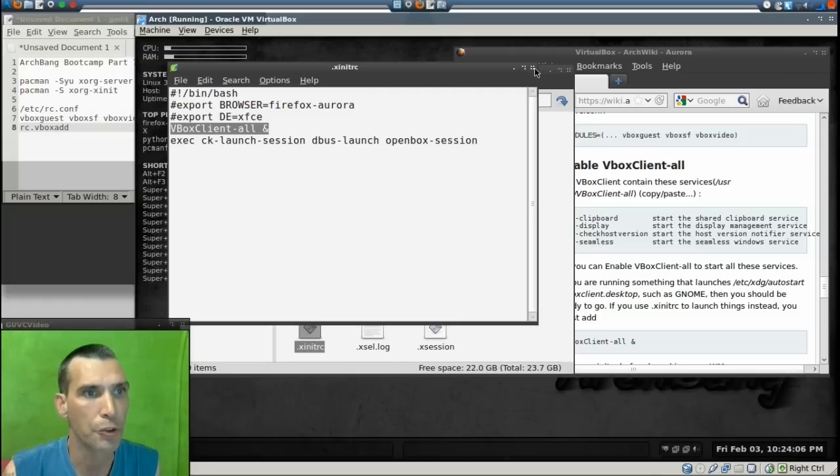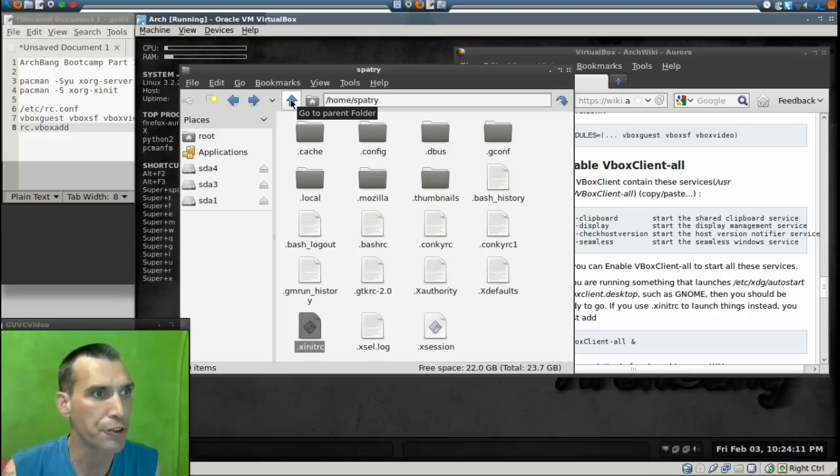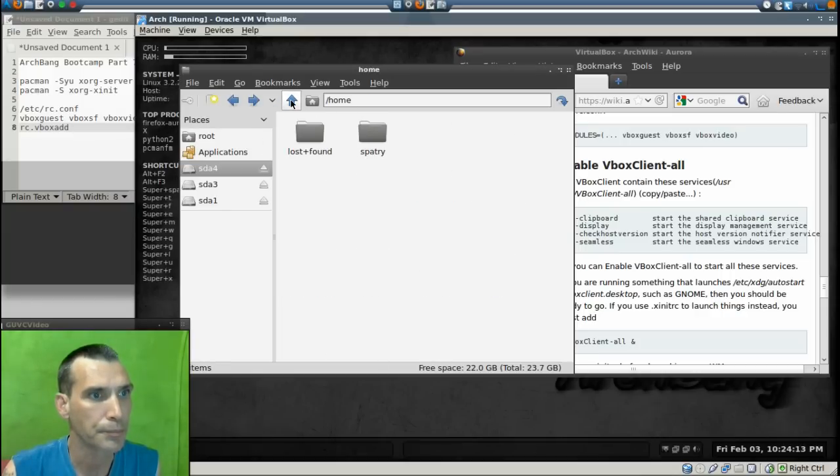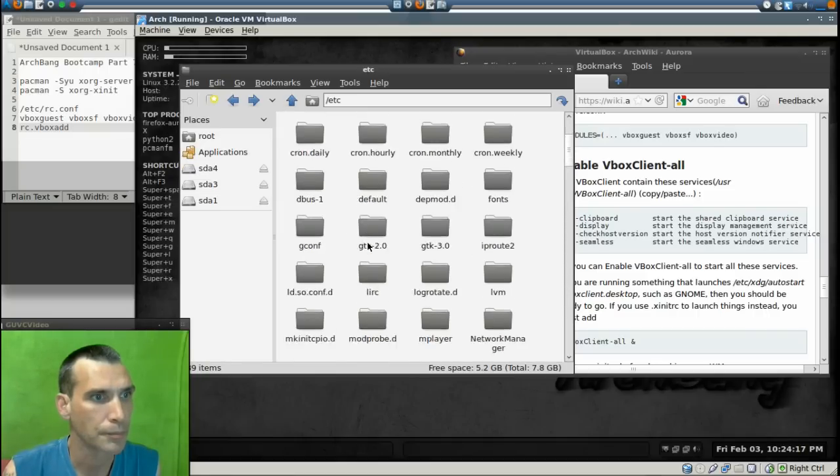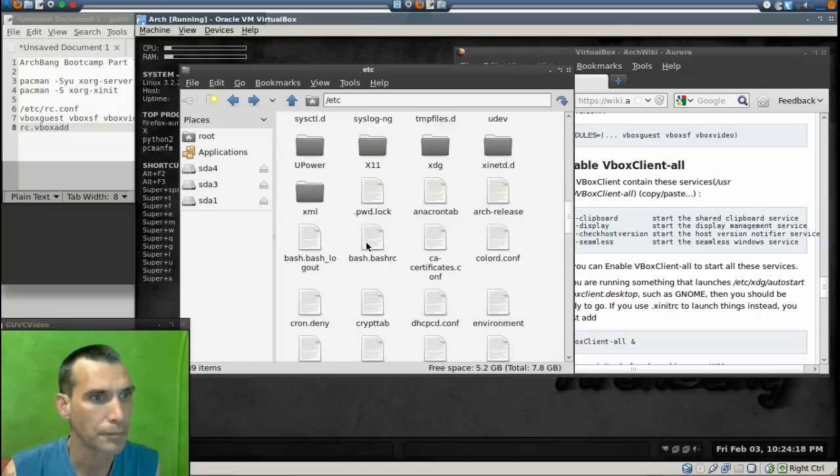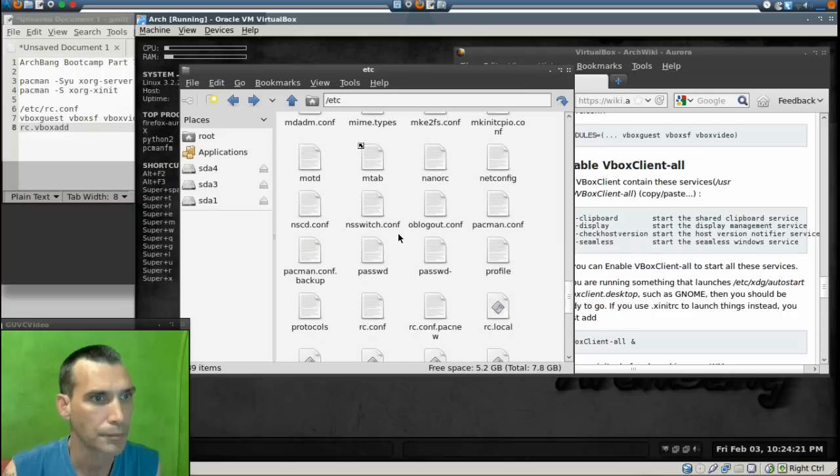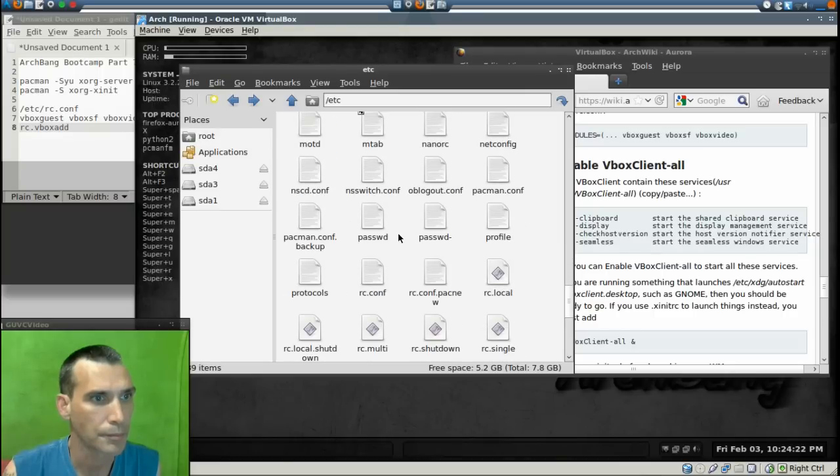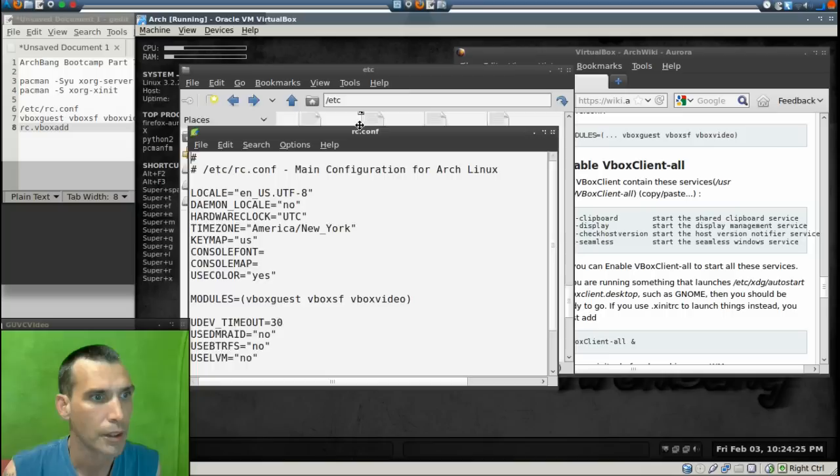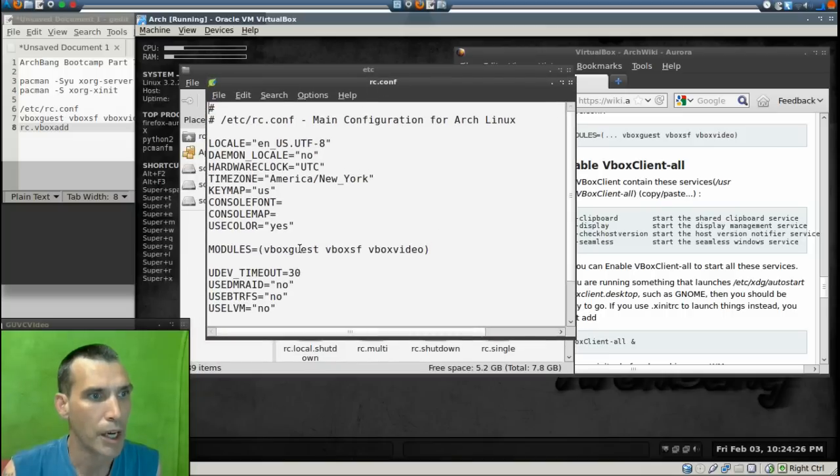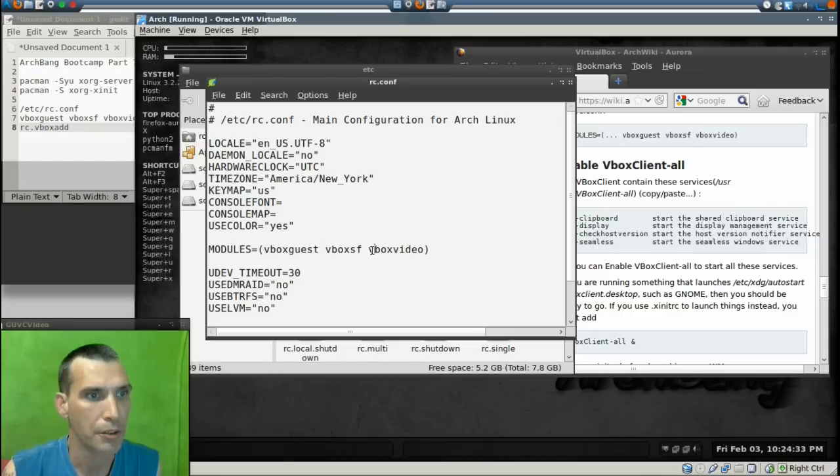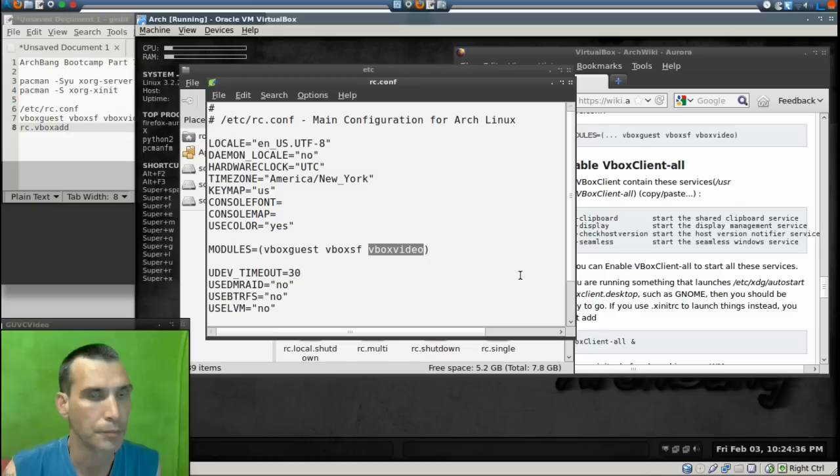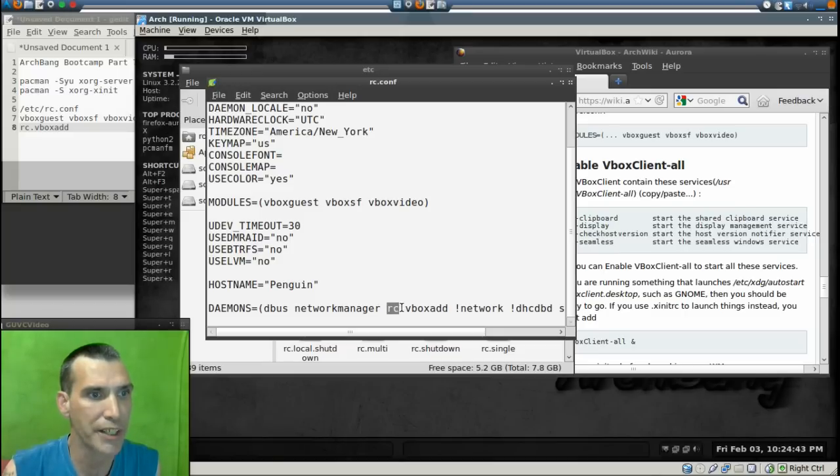Let me close this now. Next let's look at /etc/rc.conf. In modules you want vboxguest, vboxsf, and vboxvideo. Then scroll down and in daemons you want to add this line: rc.vboxadd.